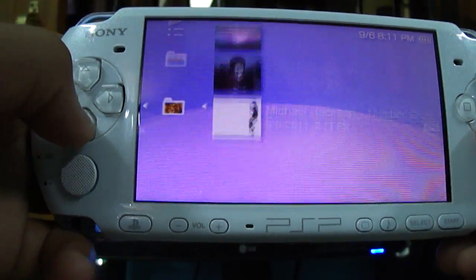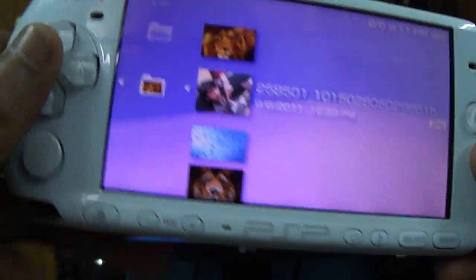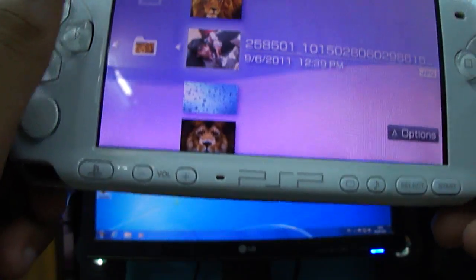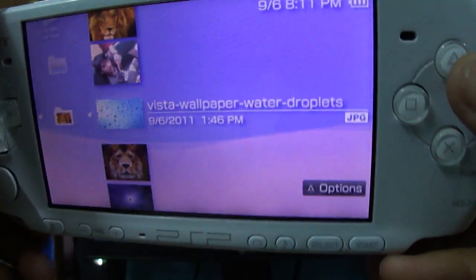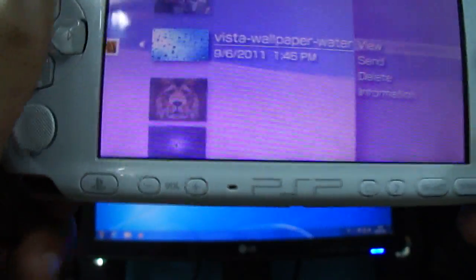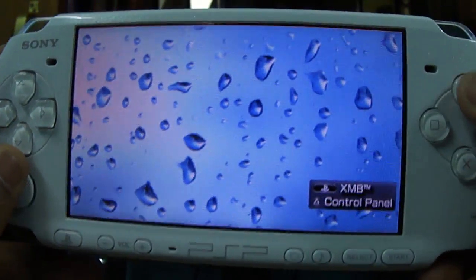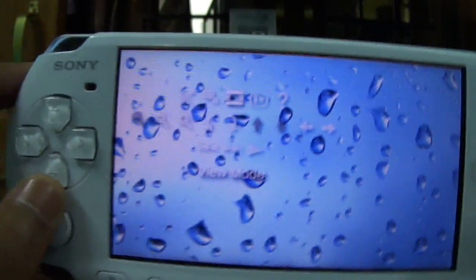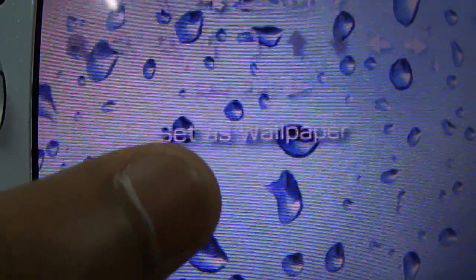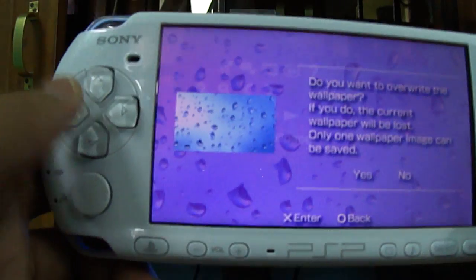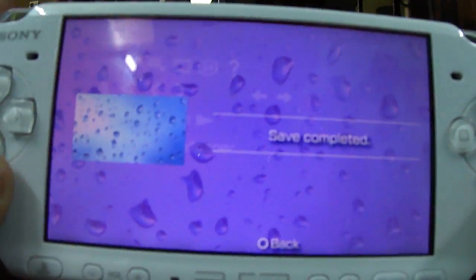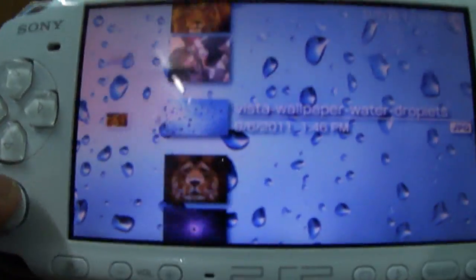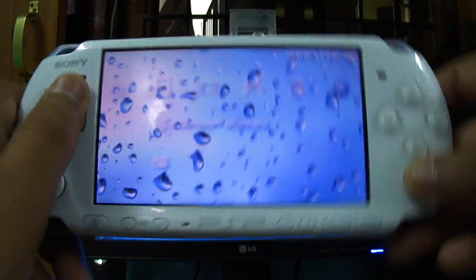Now I'll show you how to make it your wallpaper. Go to any file, press the triangle button, then go to view. Press triangle again and you can clearly see - navigate to 'set as wallpaper'. Press X, go to yes, press X, and then press O. You can see that it's set as your wallpaper.